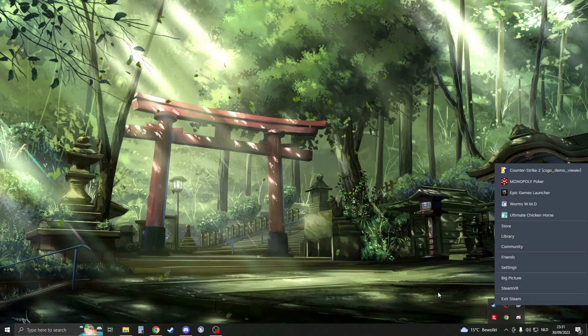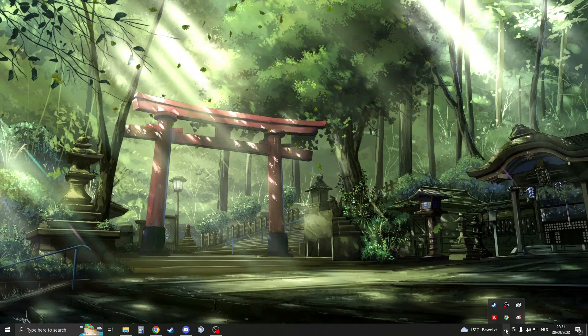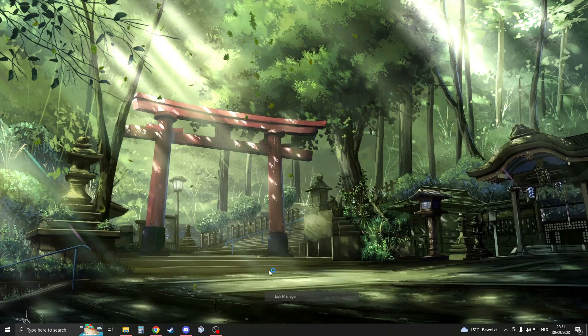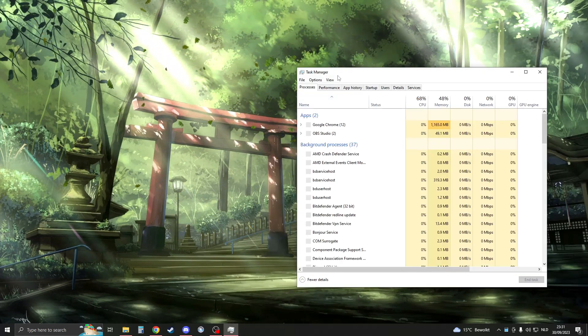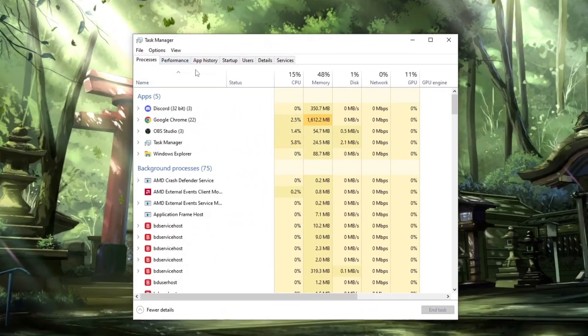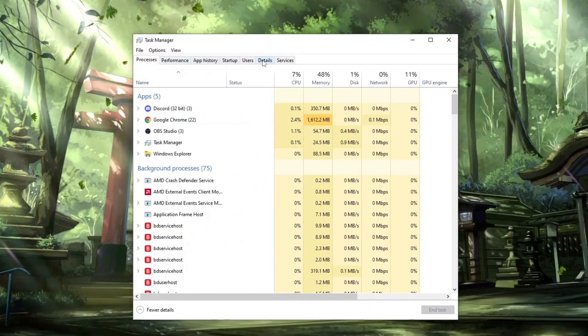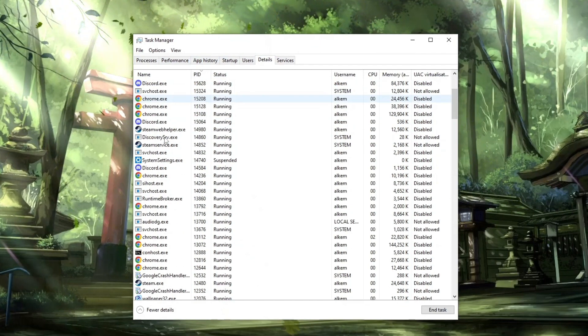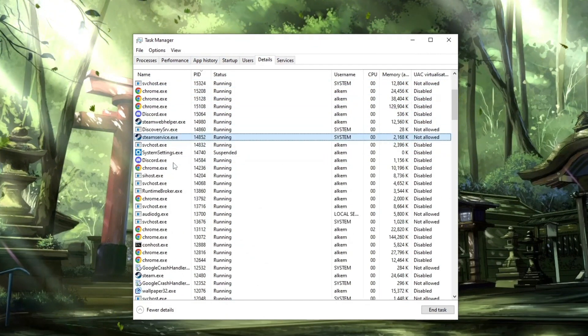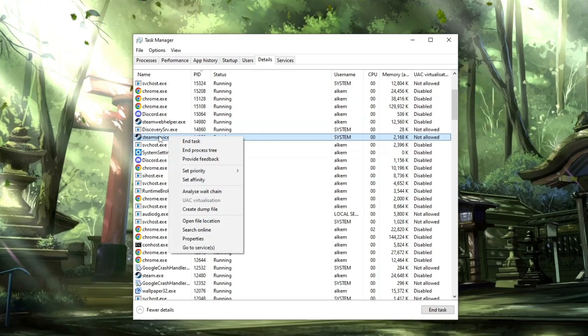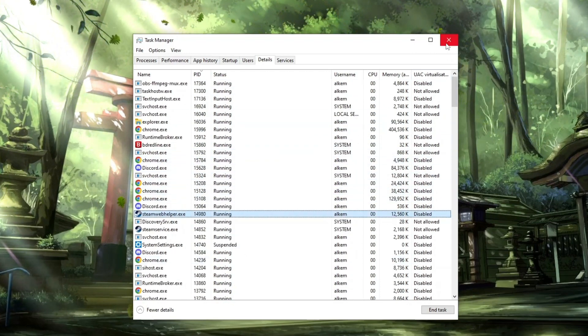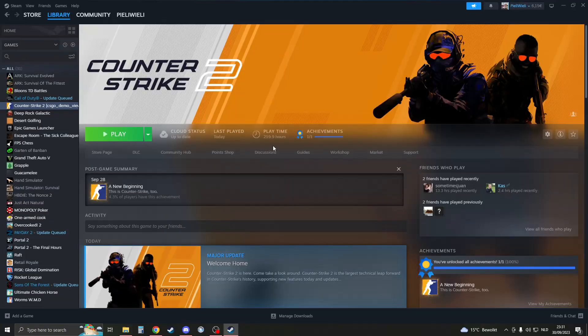Then go to your Task Manager and make sure that you fully exit Steam by going to the details tab, then click on 'S' or search for Steam. Right-click on any Steam service and click end task. Make sure that Steam is fully closed.